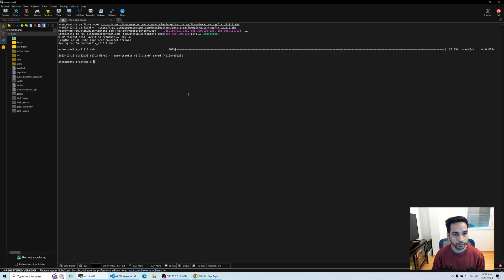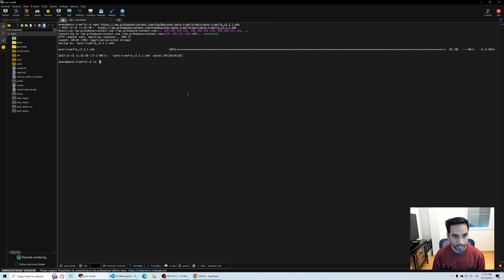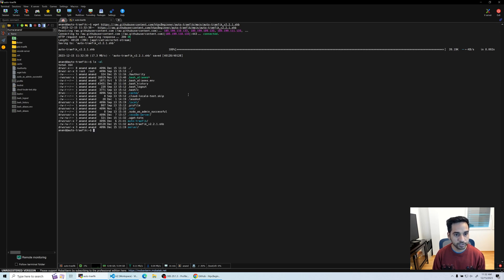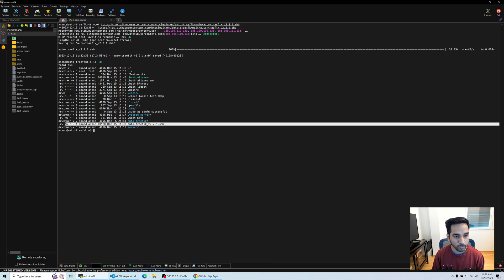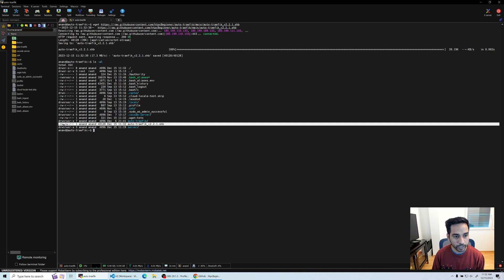We're going to copy paste this line right there and there you go. It downloaded it. We're going to do an ls -al just to see, because I want to highlight something here.